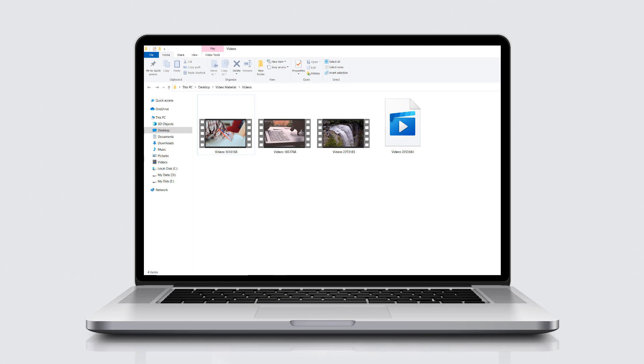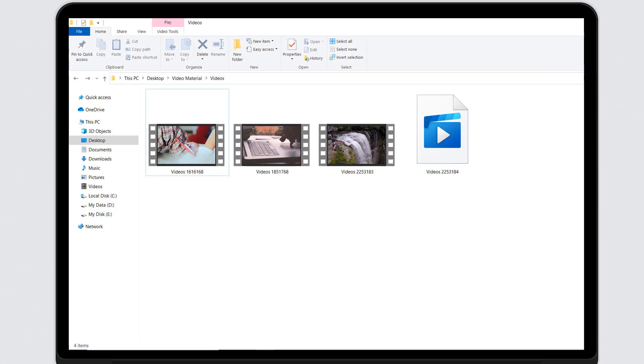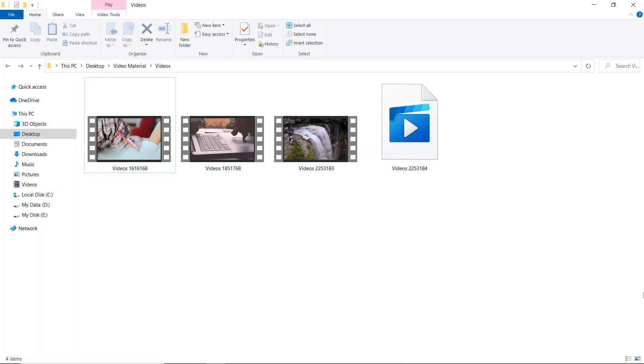What's up guys, Fahad Zaman here. In this video, I am going to show you how you can repair damaged, corrupt or broken video files.